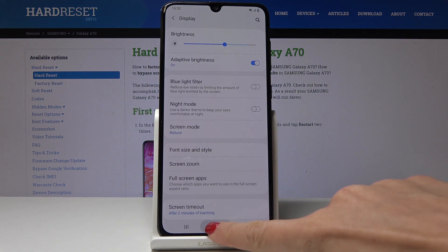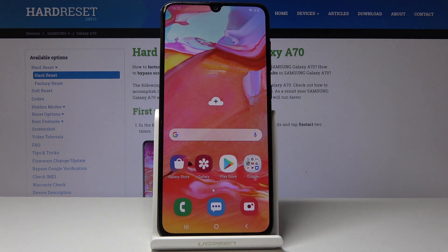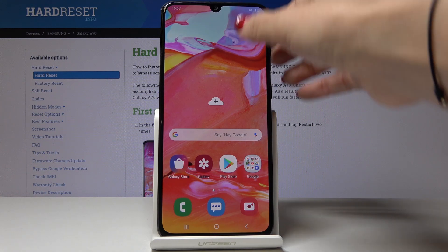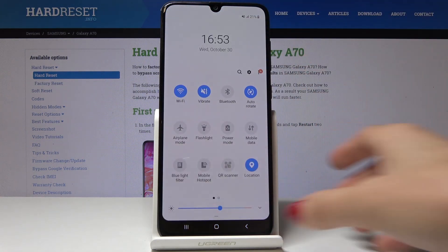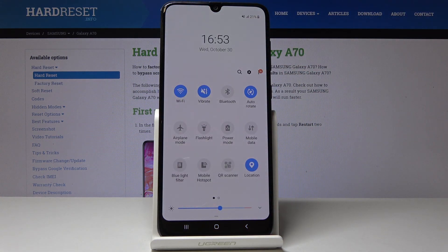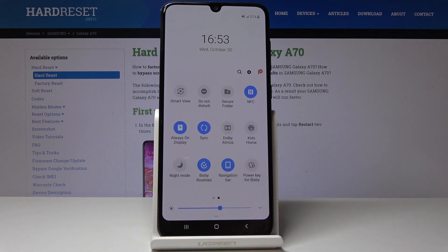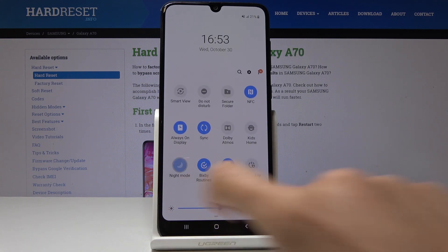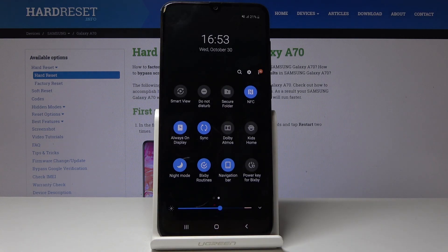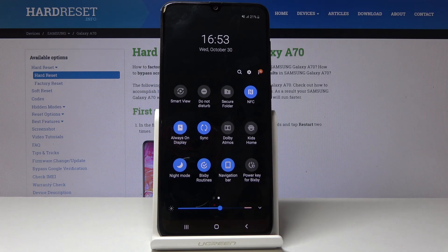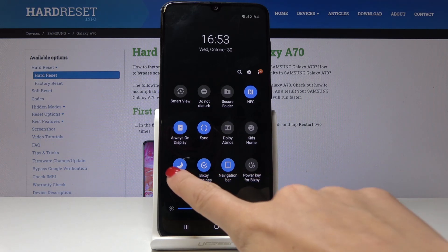You can also find the shortcut to night mode in the upper bar — simply slide it down and locate night mode there. By tapping it you can activate it, and then switch it off the same way.